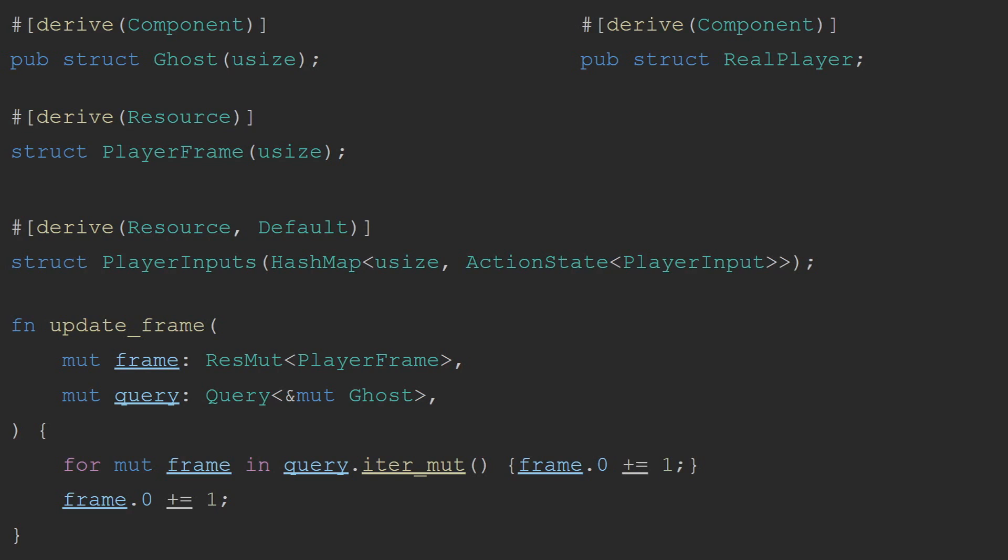To keep track of how the ghosts need to move after the player, I also have a resource called Player Inputs. This is simply a hash map of the frame and the inputs that the player was pressing at the time.